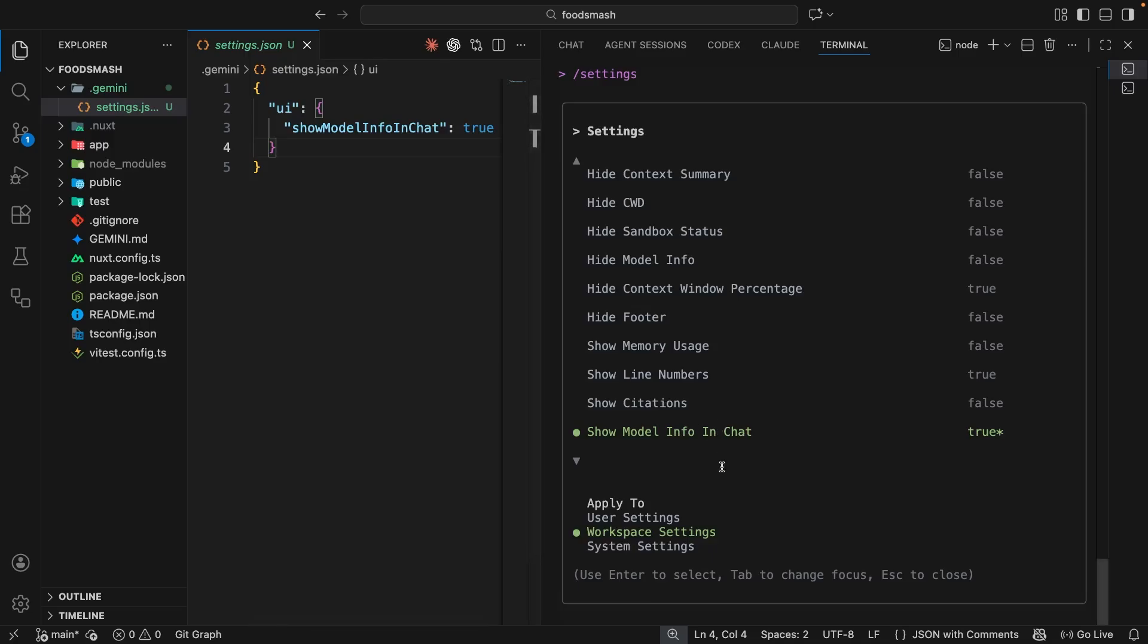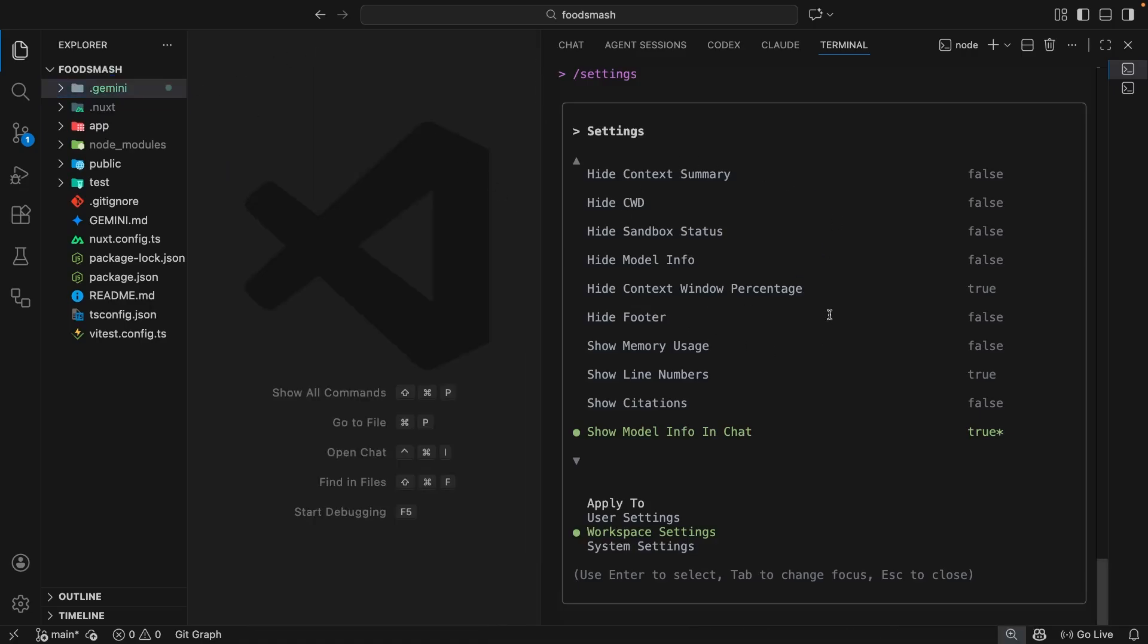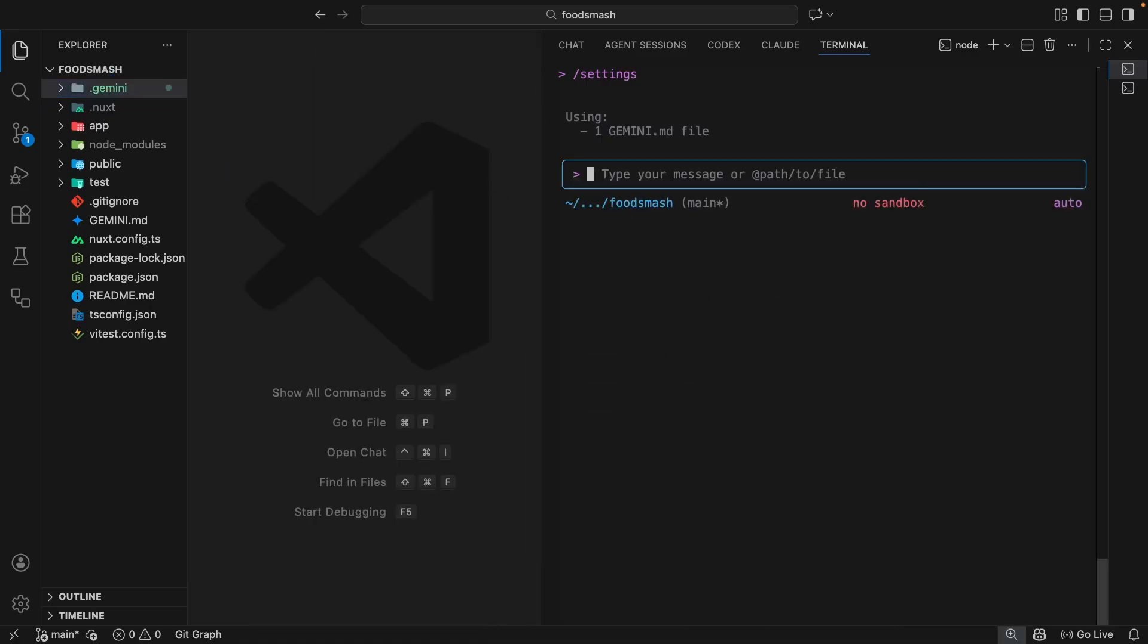I think that's enough about commands and settings for now. Again we'll be using more commands throughout the rest of the series and also updating the settings occasionally too, so you will be seeing all of this again as we go on.